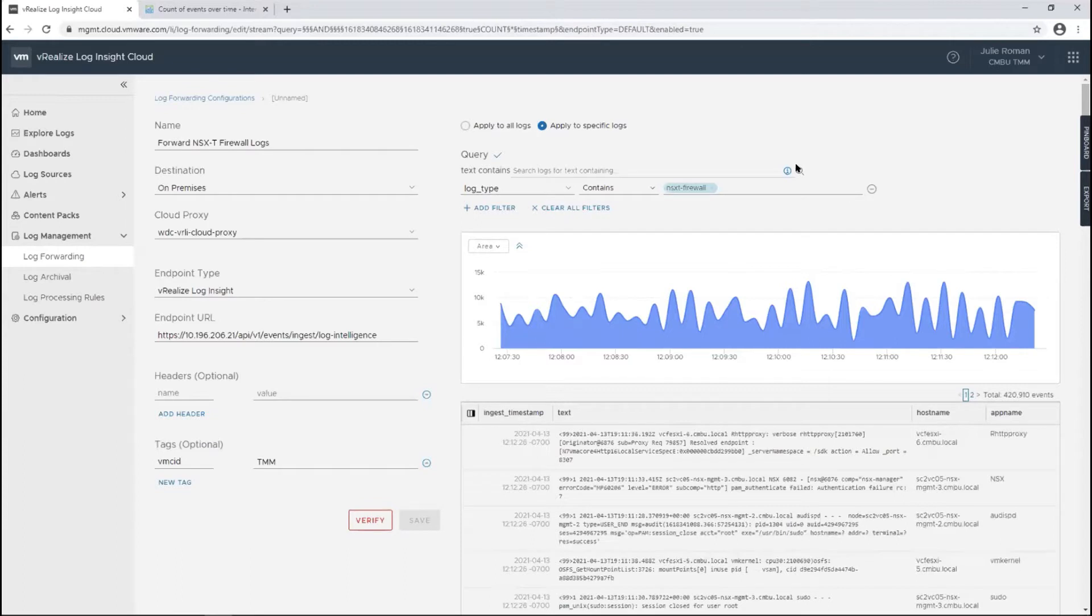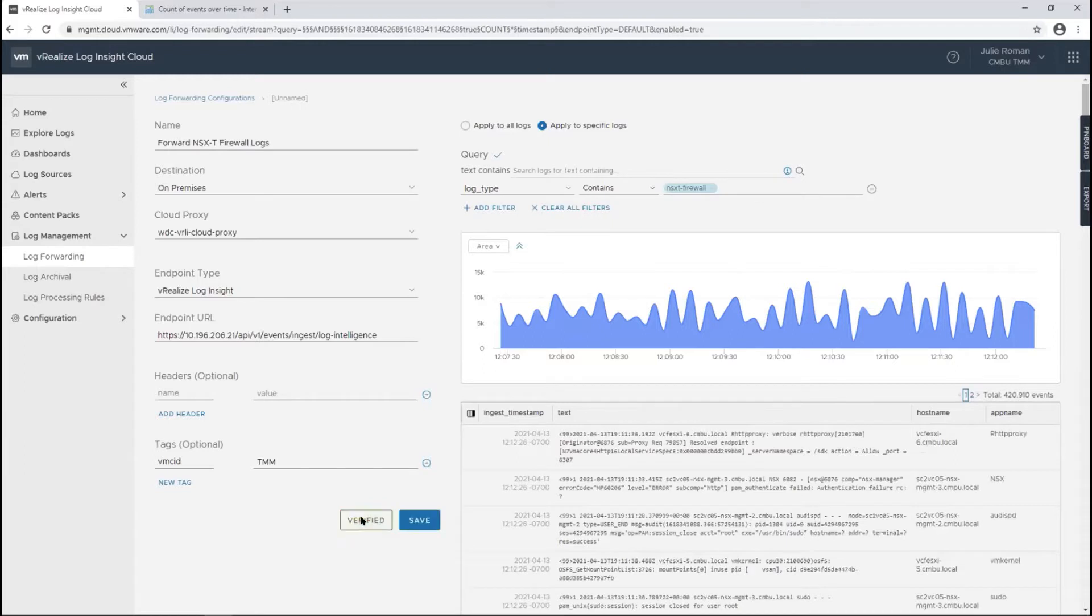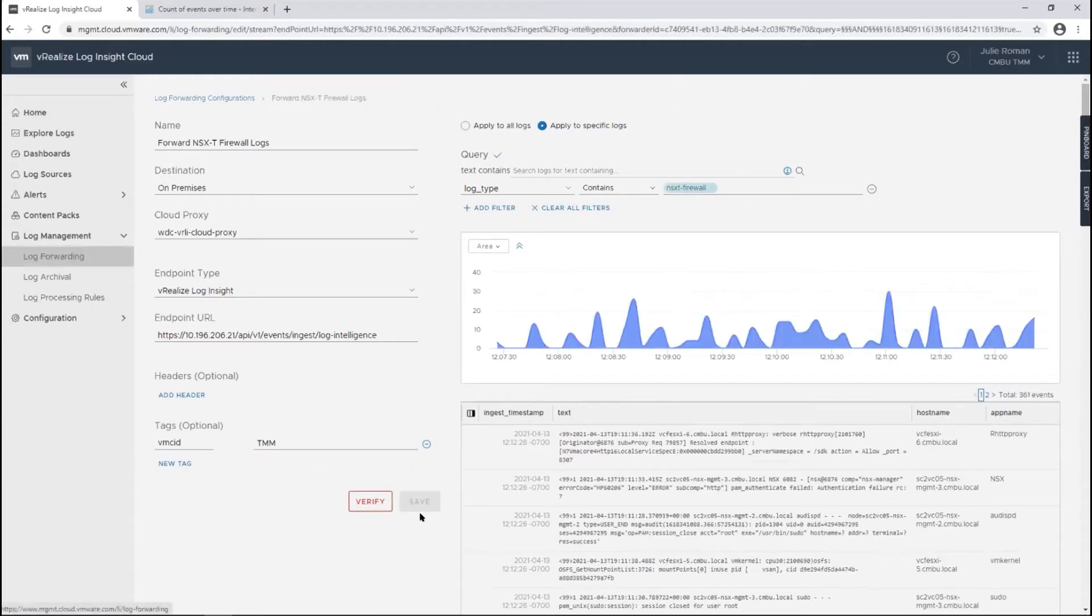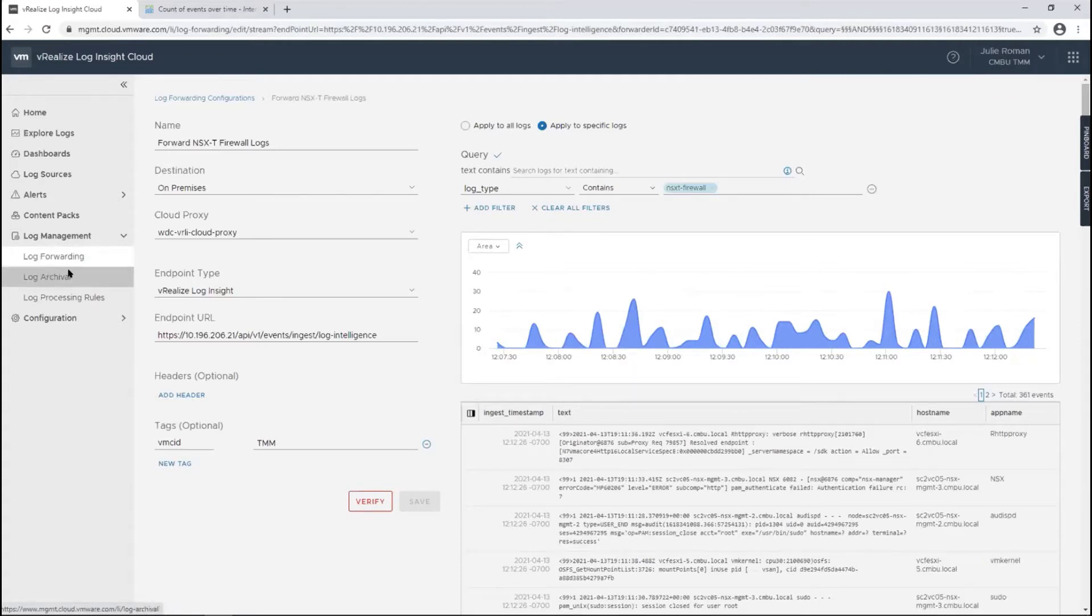I'll do the search and validate—yes, these are my firewall logs. I'll click verify and then save that. I'll do some validation at the end of this demo so we can see it in action, but right now I'm just doing configuration.